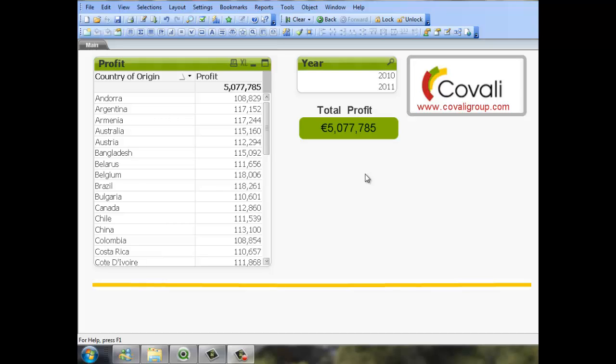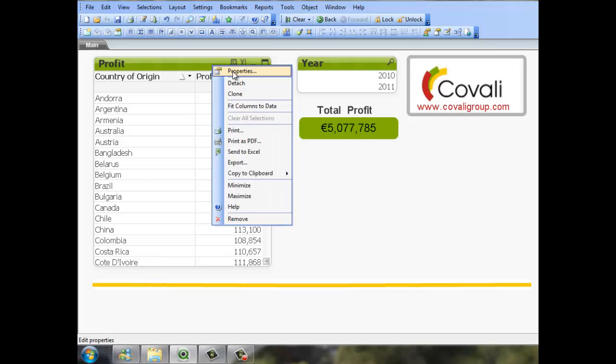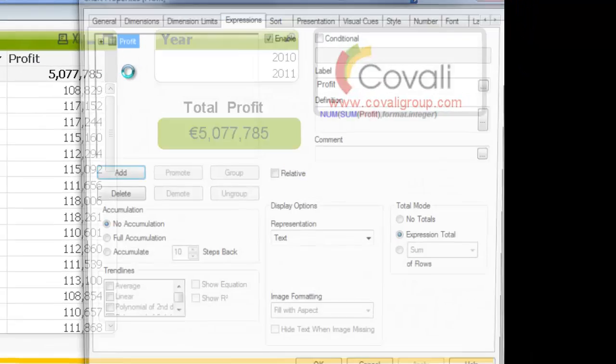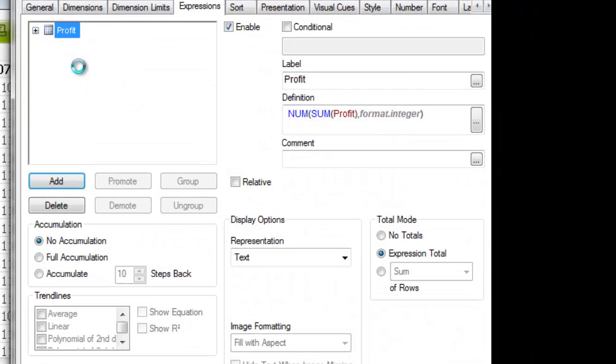Hi folks, again it's been a couple of weeks since I've done a video and now I'm doing two in the same way. In this one I'm just going to show you within the chart, we've got an expression here.